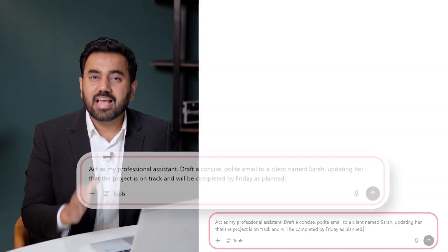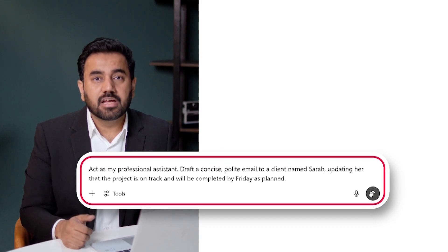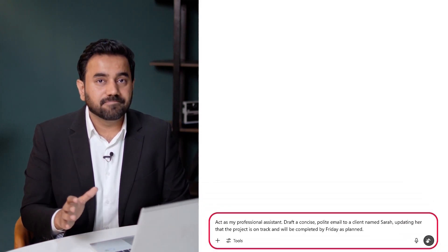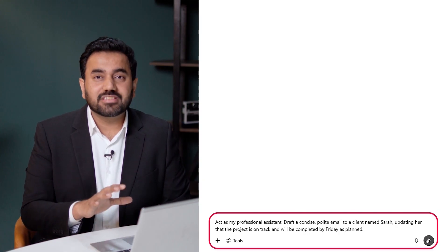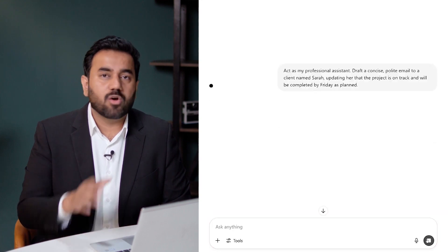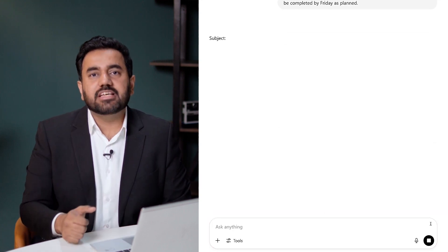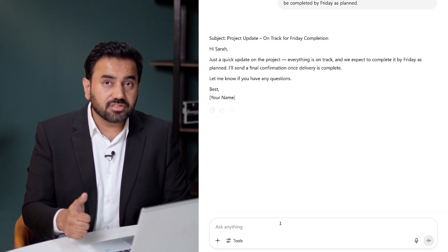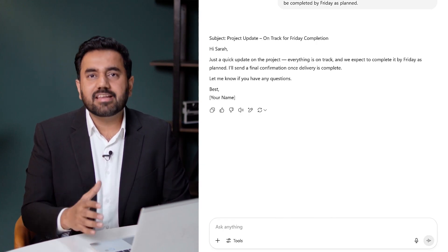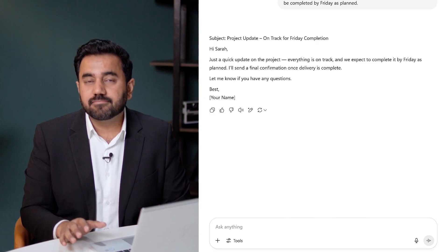Here is the prompt on screen — and remember, these prompts are available for downloading in the resources section. It says: Act as my professional assistant. Draft a concise, polite email to a client named Sarah, updating her that the project is on track and will be completed by Friday as planned. Right away, ChatGPT gives me a draft that's professional, neutral, and polished — something I could send out with almost no edits.